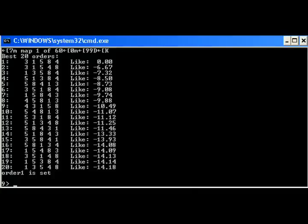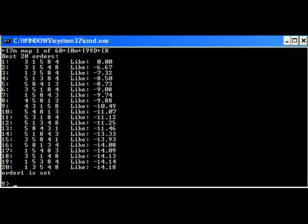The compare command instructs the program to look at all possible orders and return the order and the associated LOD values. The sequences are given in the best possible order. Because the LOD value is a logarithmic value, the 3-1-4-5-8 order is 10 power 6.67 times more likely than the next order. Clearly the first order is the best order.